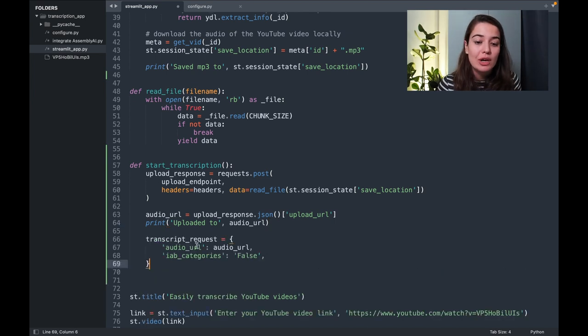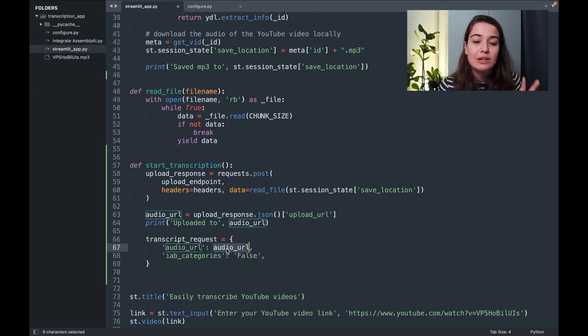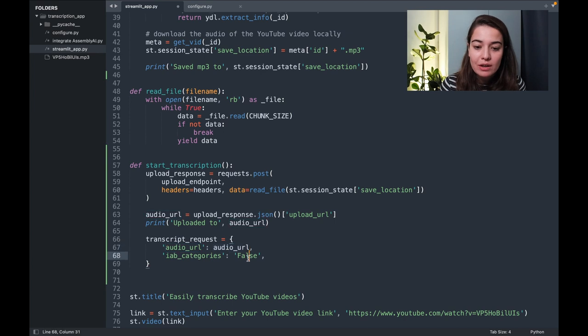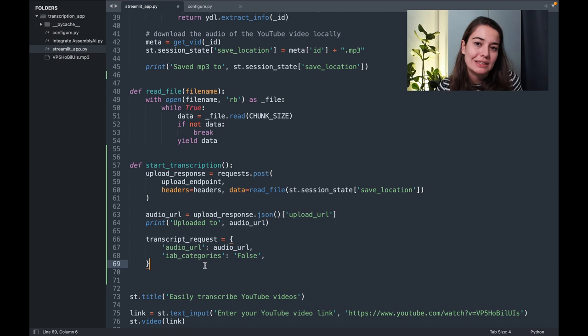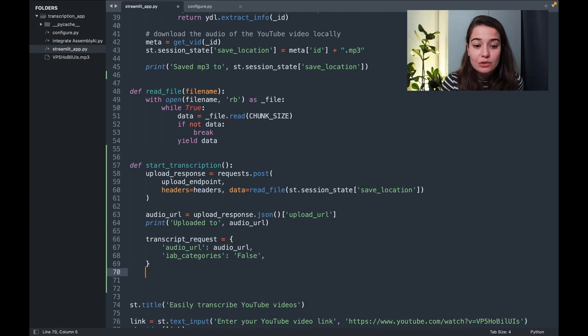To start a transcription job, first step is to create a dictionary specifying where Assembly AI can find this audio file and whether I want this audio file to be categorized or not. But for now, I don't want that.